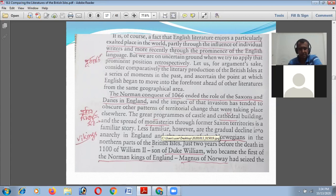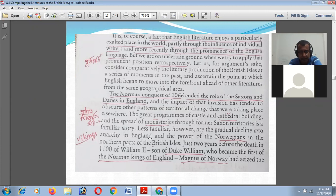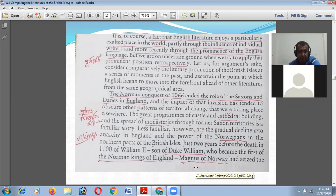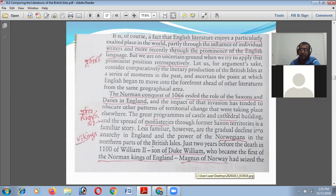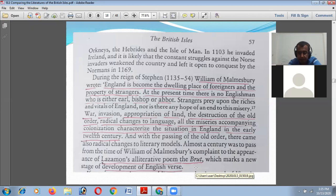The Norman Conquest of 1066 — and indeed the role of Saxons and Danes in England — and the impact of that invasion has tended to obscure the pattern of territorial changes taking place elsewhere. The great programs of castle and cathedral building and the spoliation of monasteries through former Saxon territories is a familiar story. Less familiar, however, are the gradual decline into anarchy in England and the power of Norwegians in the northern part of the British Isles. Magnus of Norway had seized the Orkneys and the Hebrides, including the Isle of Man.